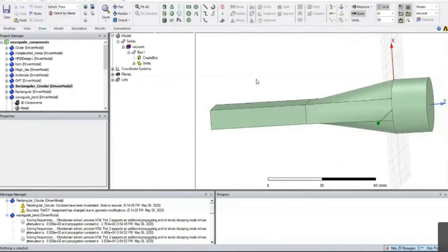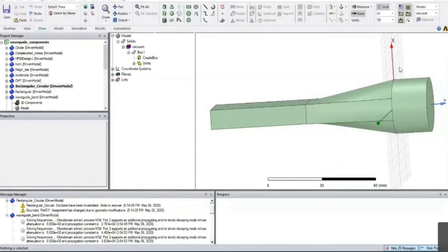For practical transitions, if you want narrow band you can use this simple linear transition. If you want broadband, you can use a sinusoidal shape, exponential shape — different profiles of transitions are available. You can design those using equation-based curves following the same fundamental principle.